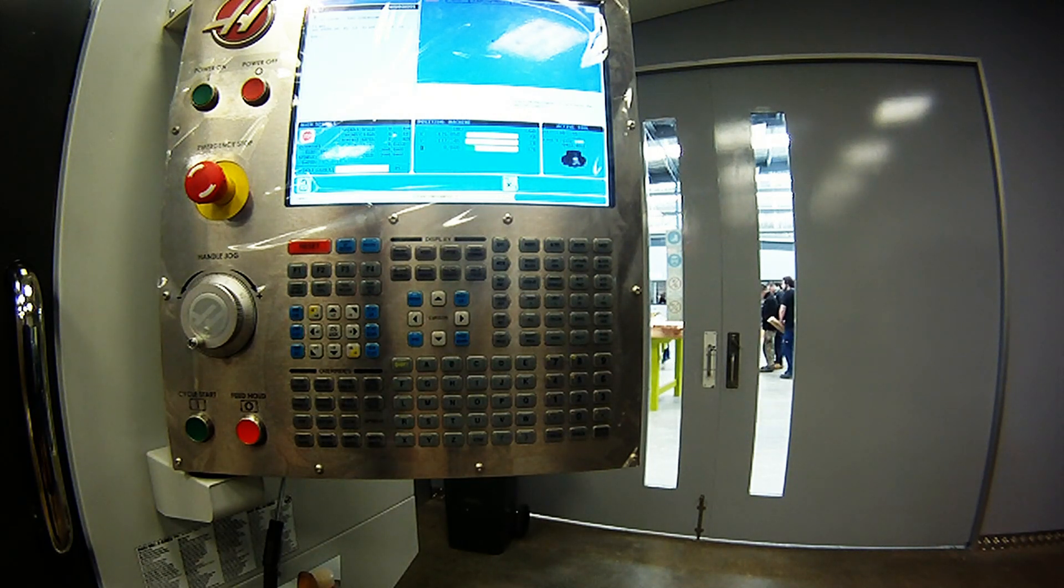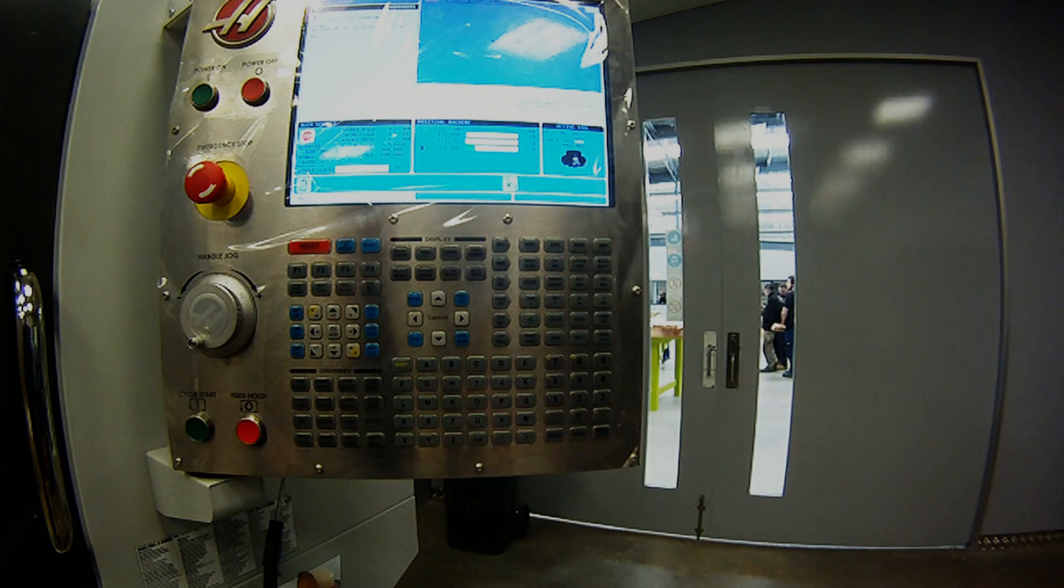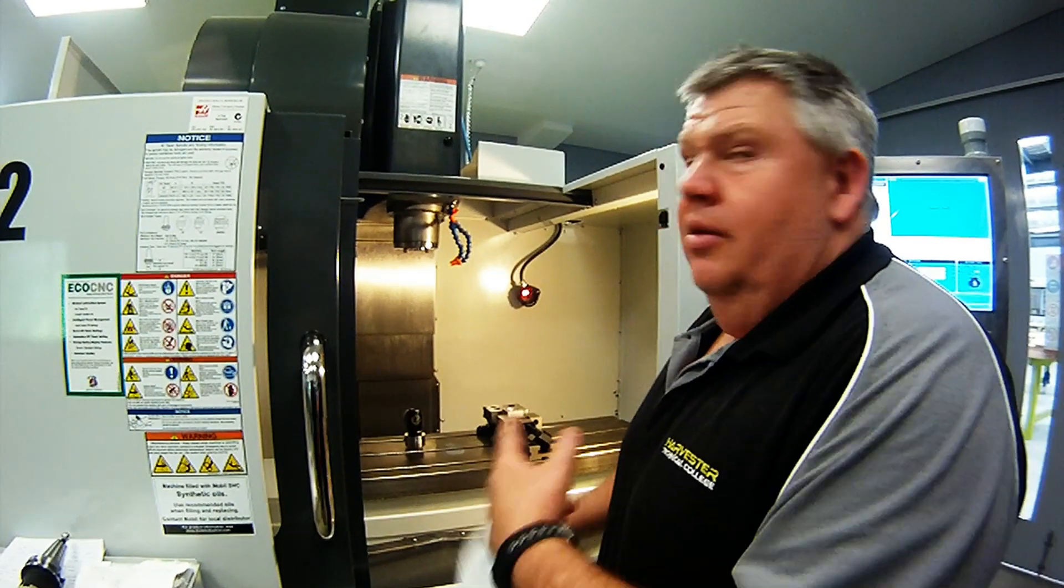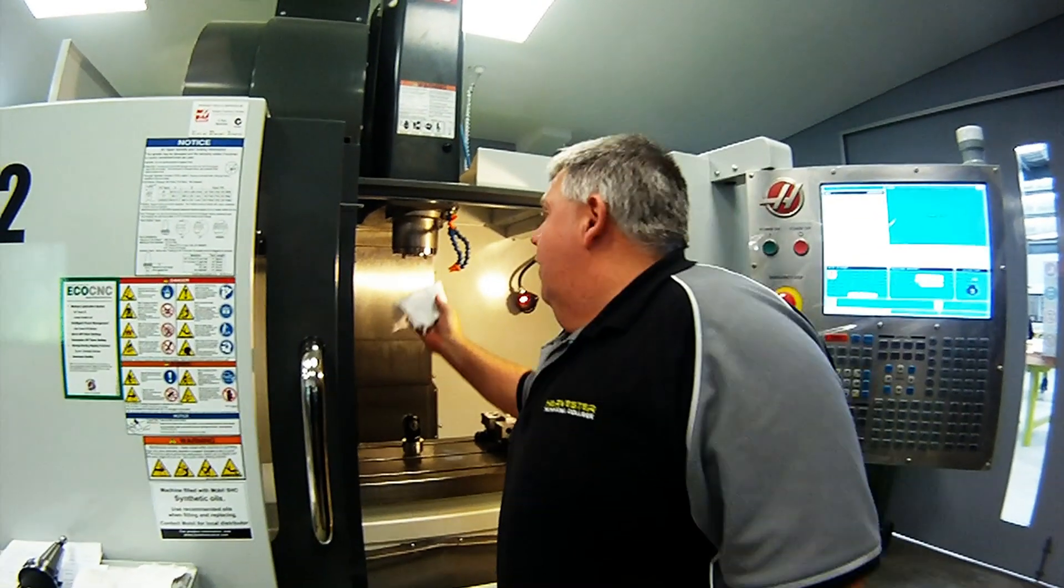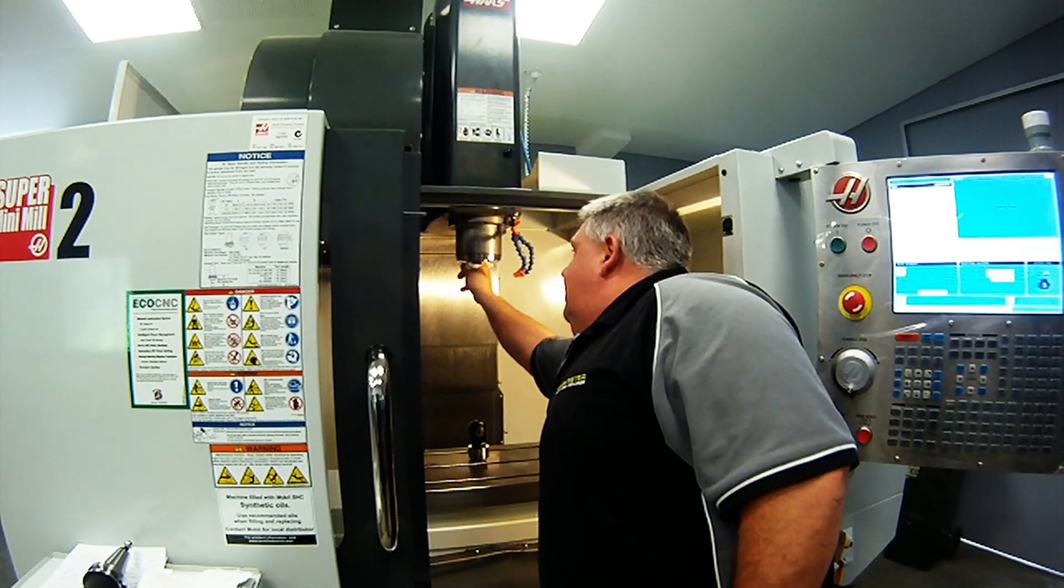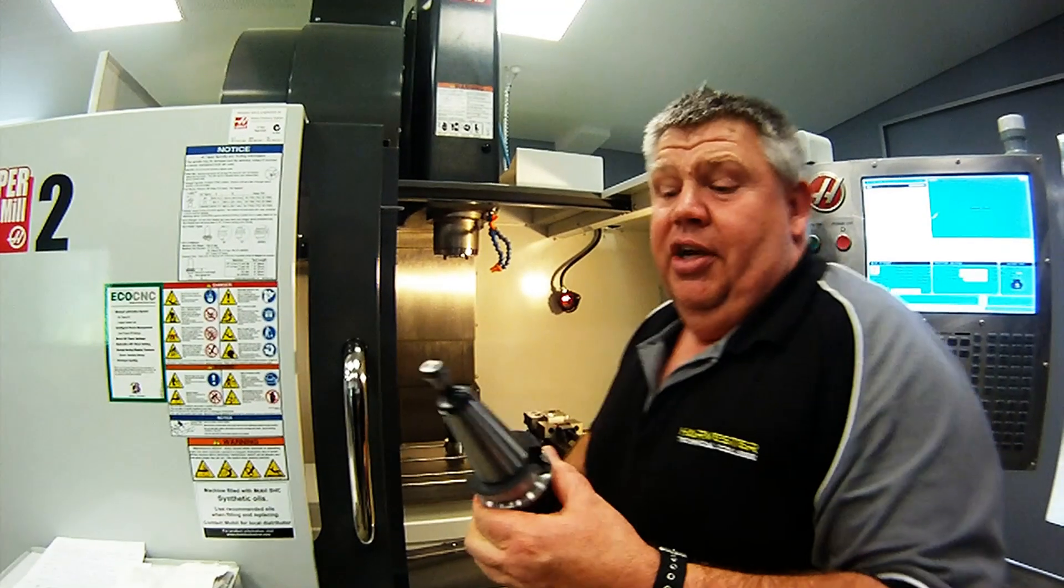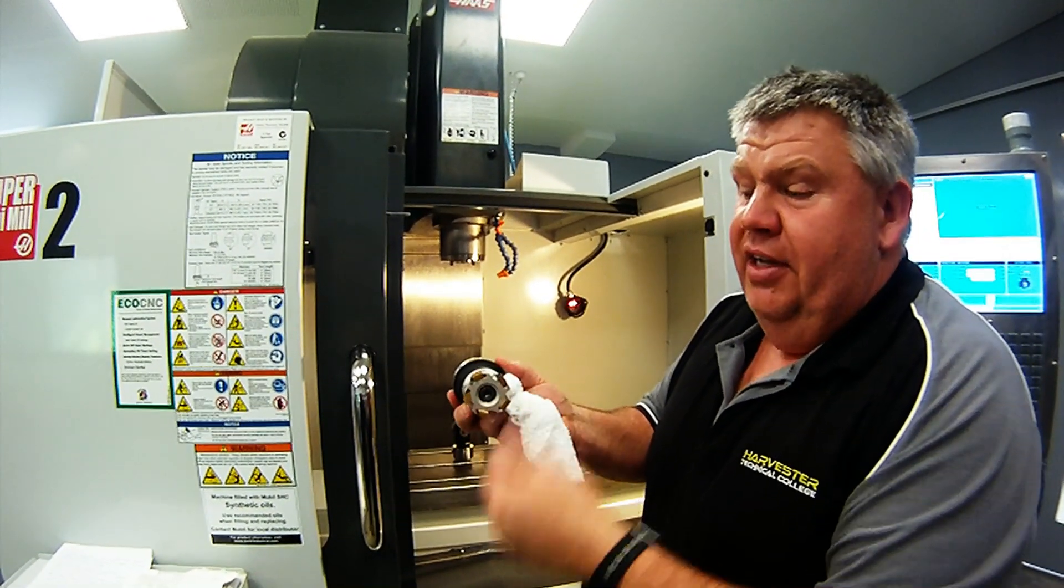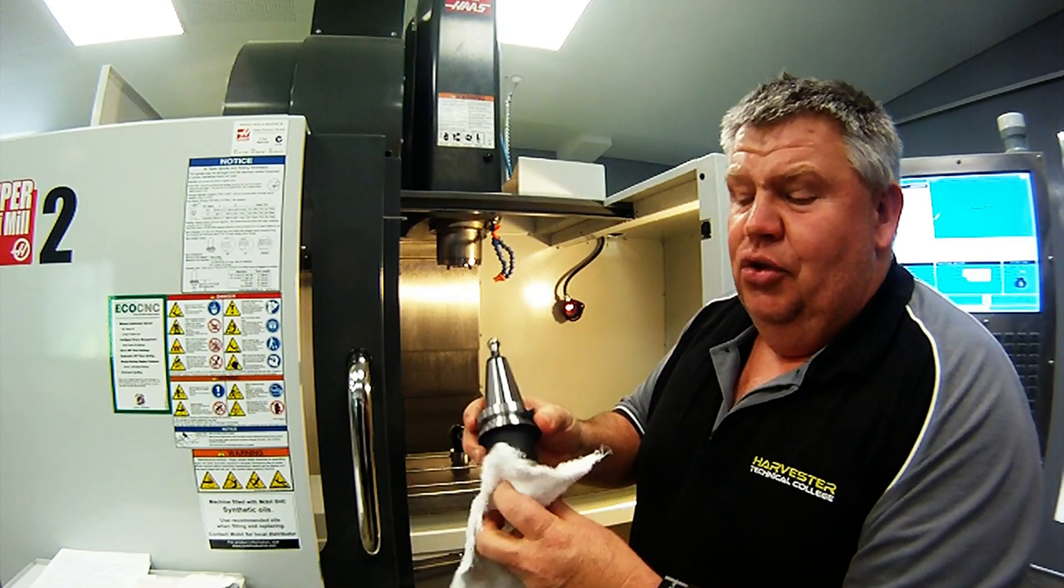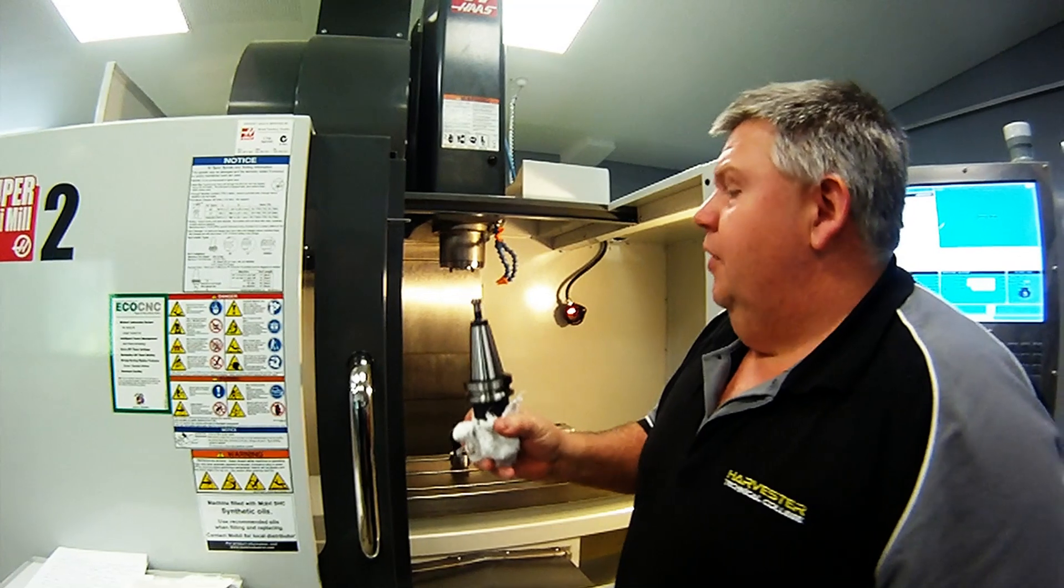Tool one is now called up, and we can insert the collet into the spindle. When installing the tool into the spindle, give the spindle a light wipe first with a rag. In this demonstration, we'll be loading tool one, which is a 50mm face mill. Always suggest to never touch the cutting tool. Hold the cutting tool with the rag.